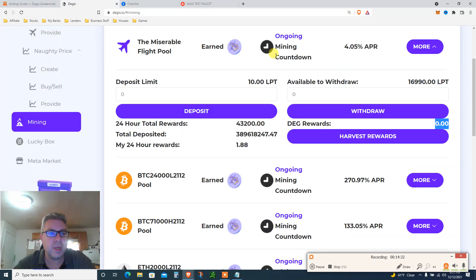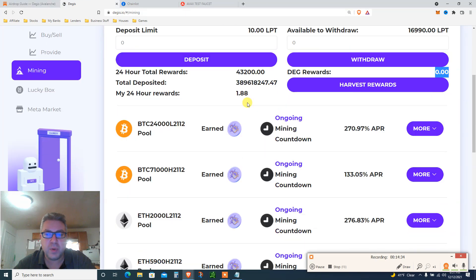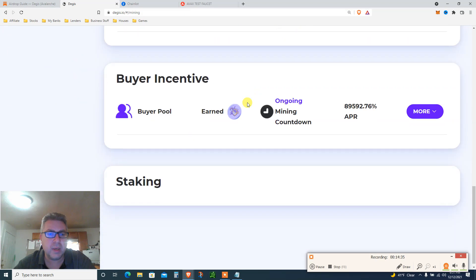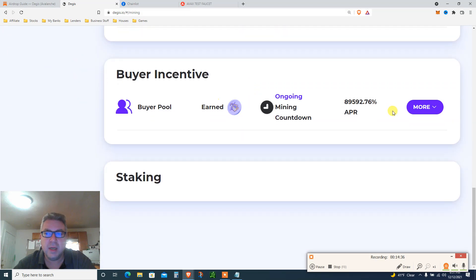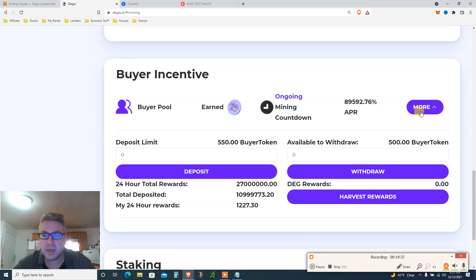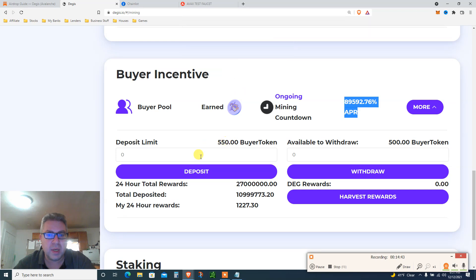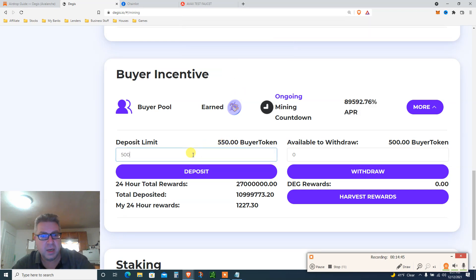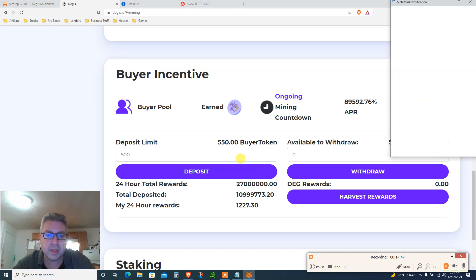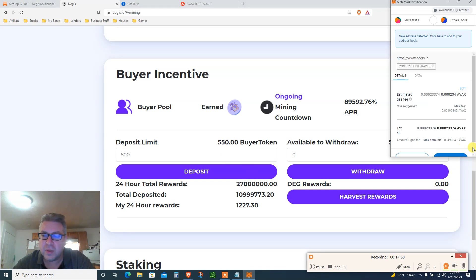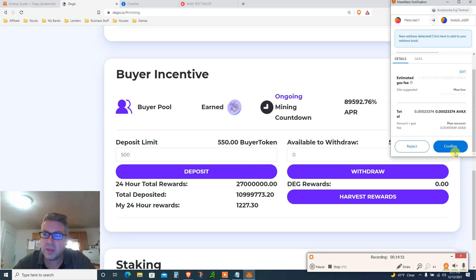And once you're done and you harvest the DEG coin, deposit your buyer tokens also in the buyer incentive pool. So you got another step. So you go here, buy incentive pool, it's at the bottom right here. Click, borrow for 90,000%, doesn't really matter. Input, I got 550, and still 500, deposit, get more. It doesn't matter, just follow the steps, click the buttons.